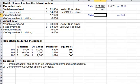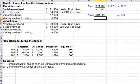Now let's do it for the fixed overhead. The fixed overhead is $64,000, and we're going to divide that by square feet to get our fixed overhead rate.